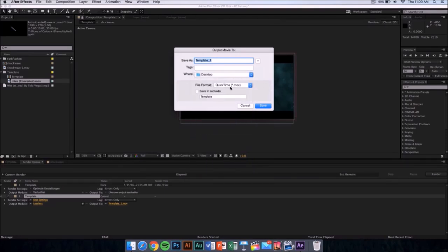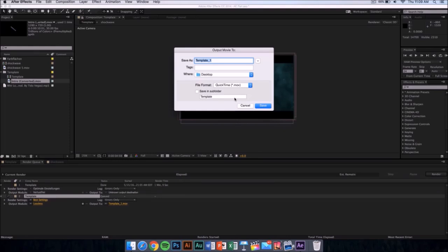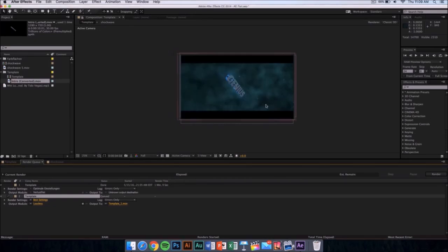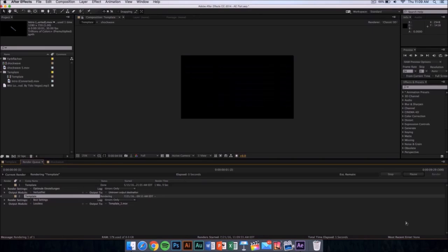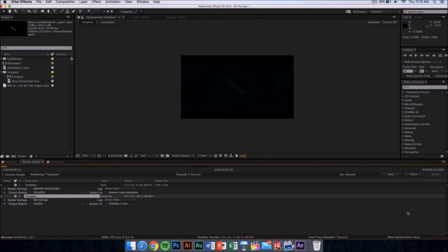The file format is going to be in QuickTime movie, so don't worry, you can upload it to YouTube or edit it in other editing software. Now what you want to do is name it whatever you want and just click on save. Then from here, you want to click on render and it should start rendering. It's going to take like 10 minutes or something depending on the speed of your computer. Yeah, I'll see you in the next video.